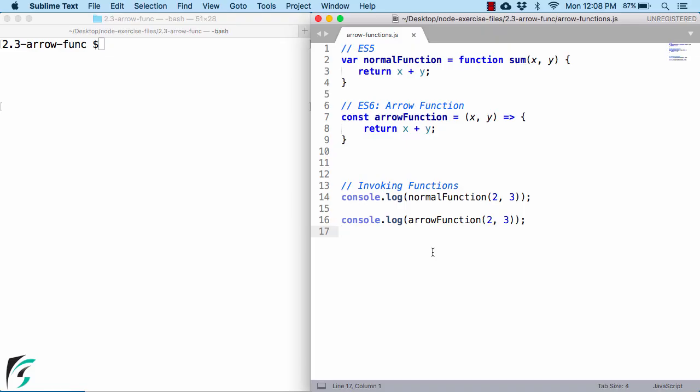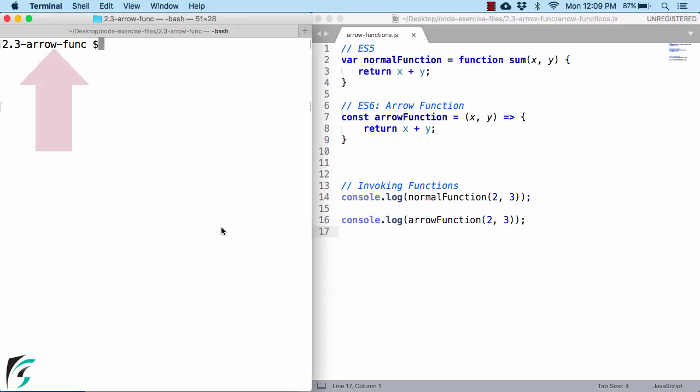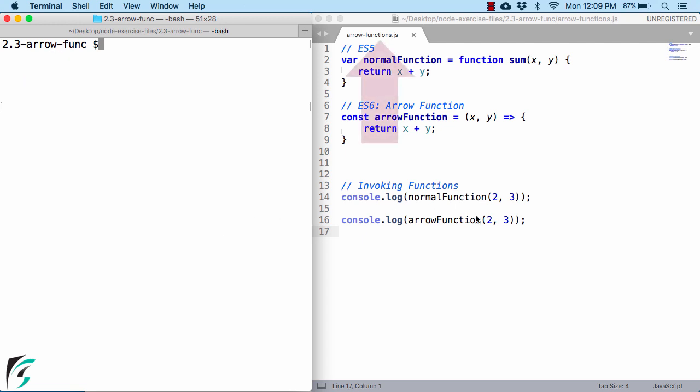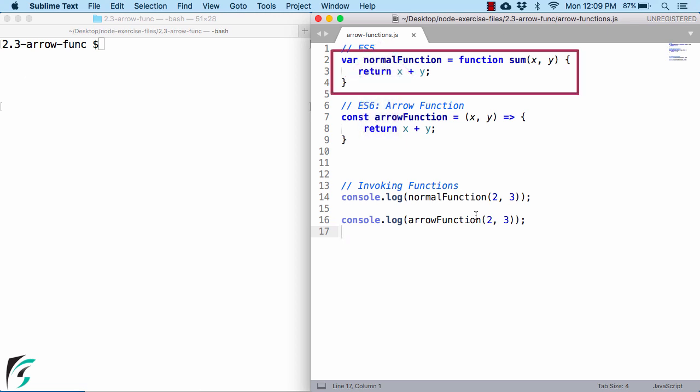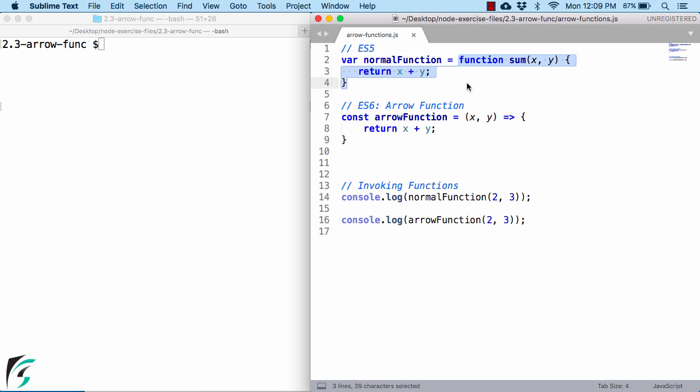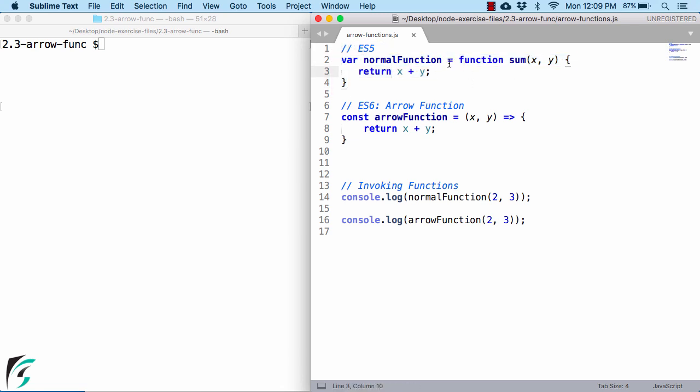Let us see an example of the arrow function versus the normal function. You can always get this file from the link given in the description. Once you download the folder from GitHub, in your terminal navigate to this folder. Within this folder you will find this arrow-functions.js file. In traditional JavaScript, we used to define our function like this. On the left you can assign it to some variable because in JavaScript everything is an object. Even this function is an object.